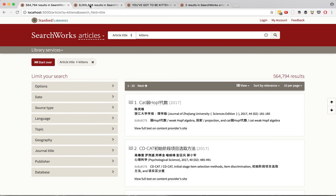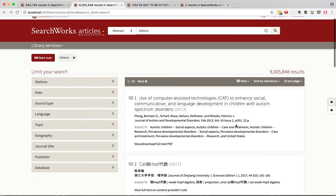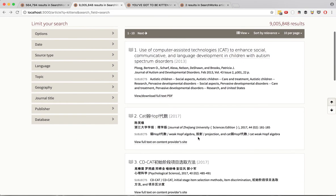We have also reworked our SFX links. Where multiple options are available, we prioritize viewing and downloading full text PDFs. Where that's unavailable, we link to the content provider's site.